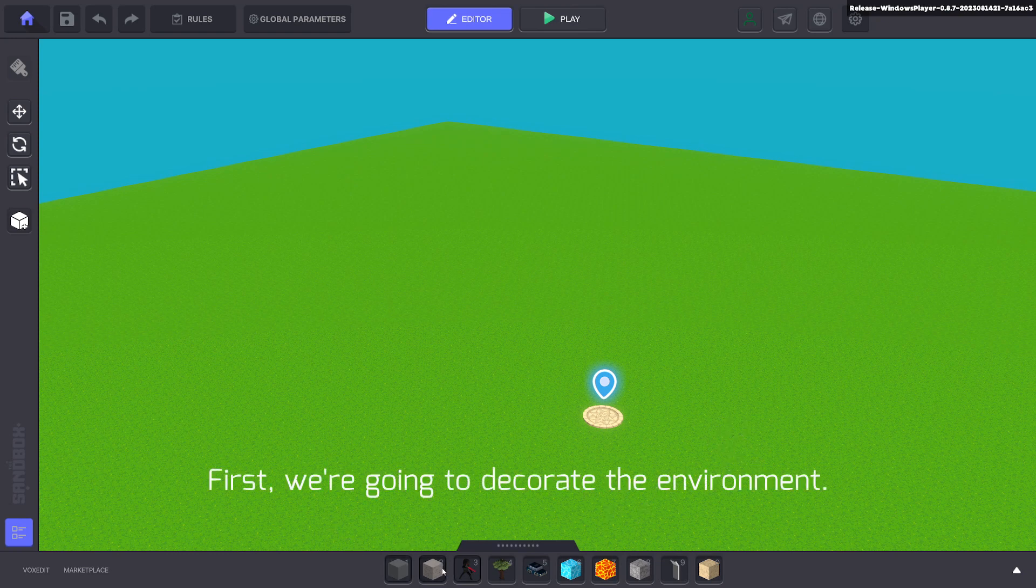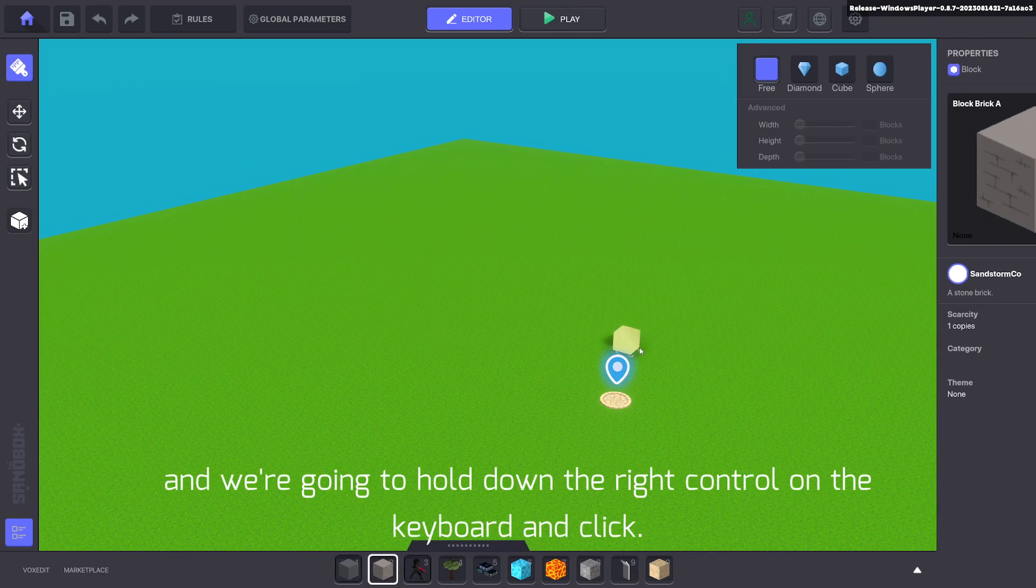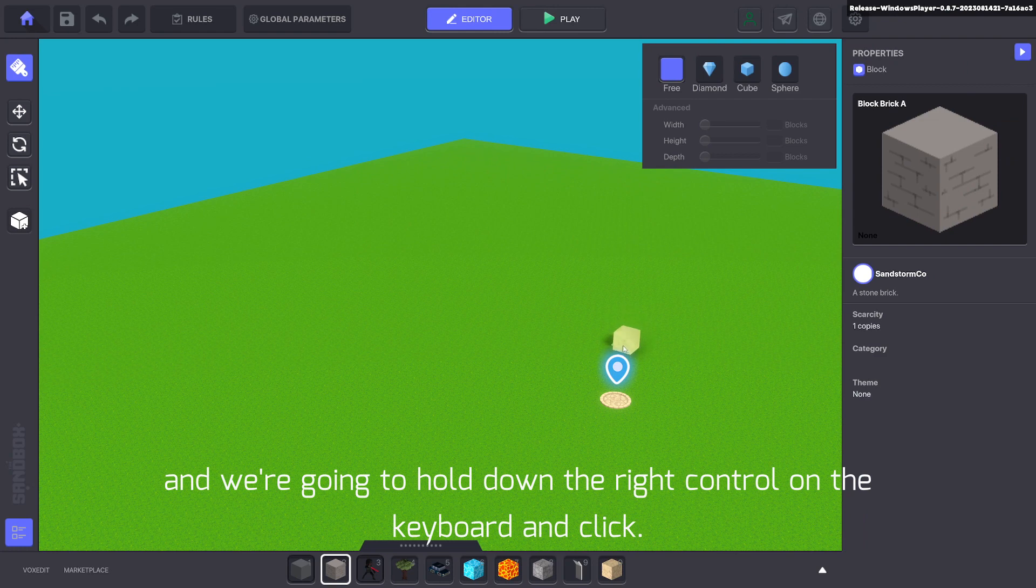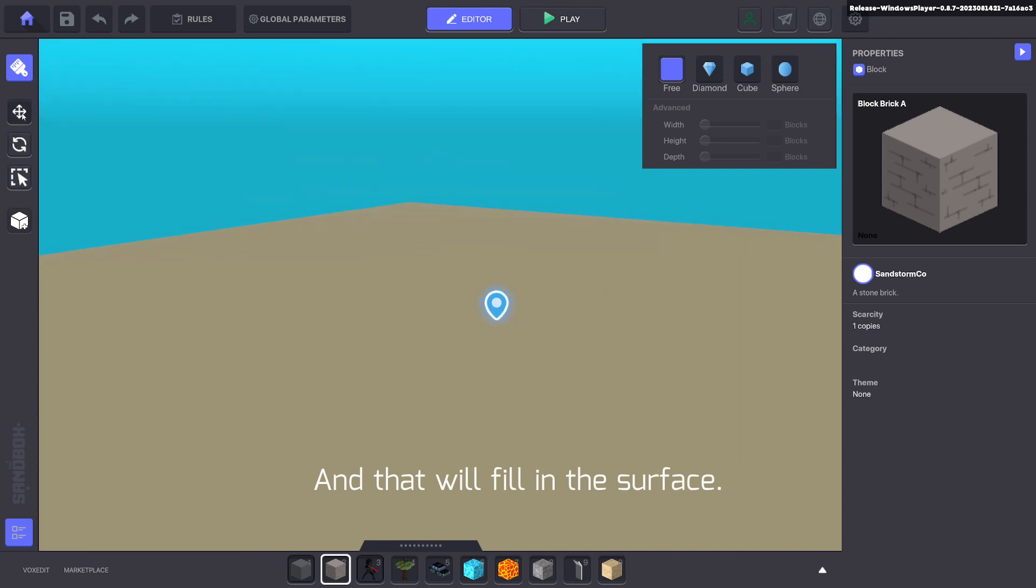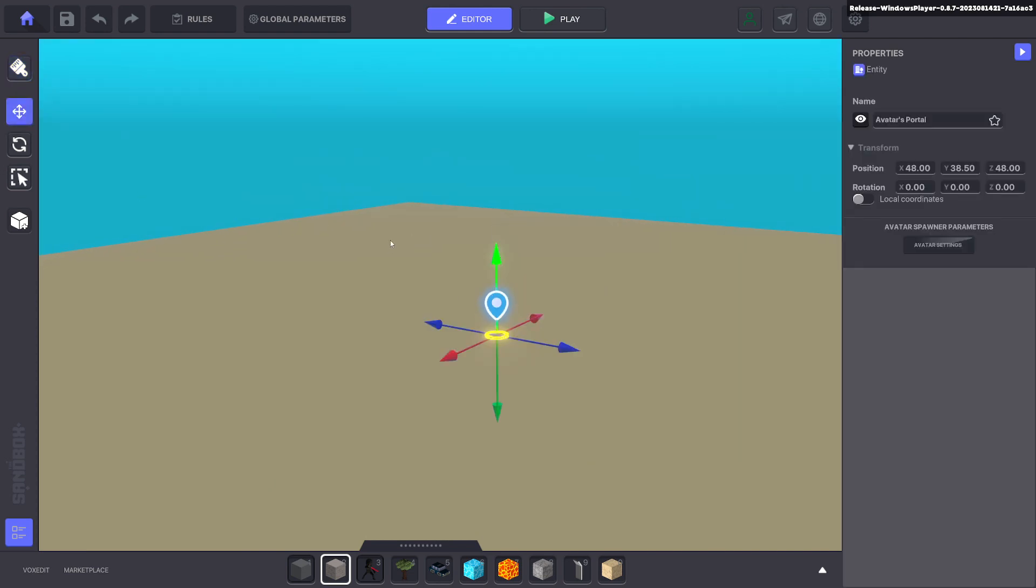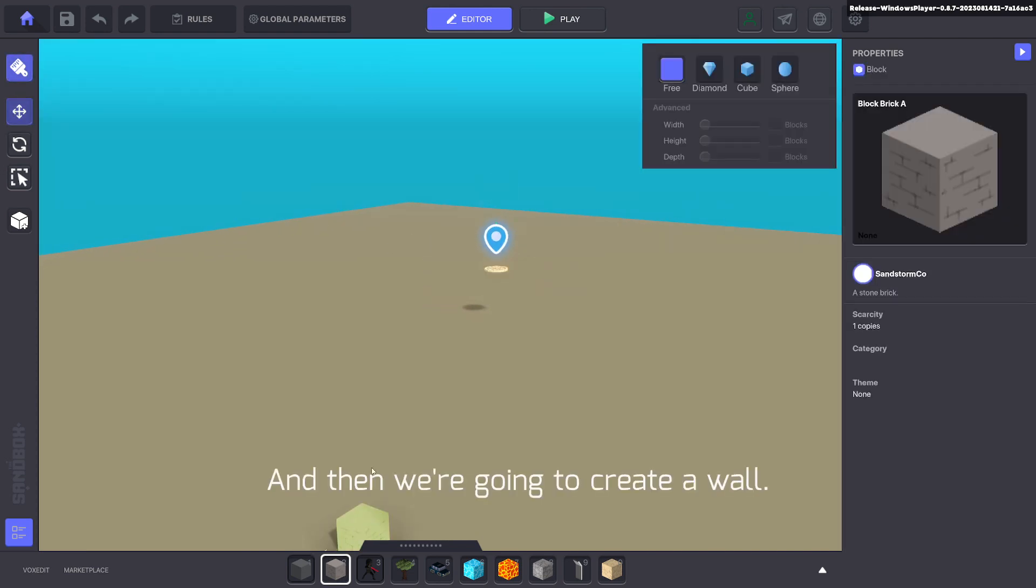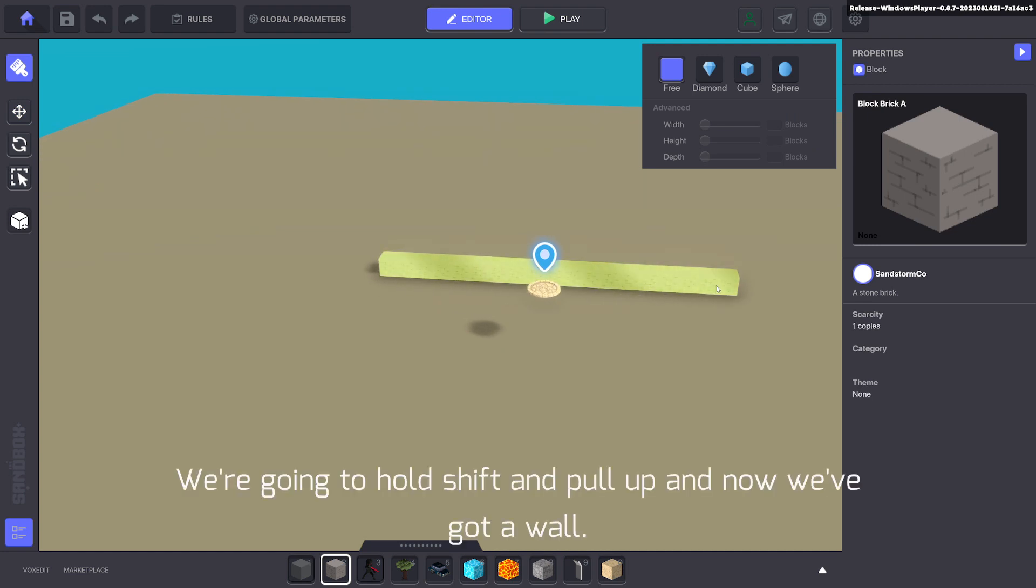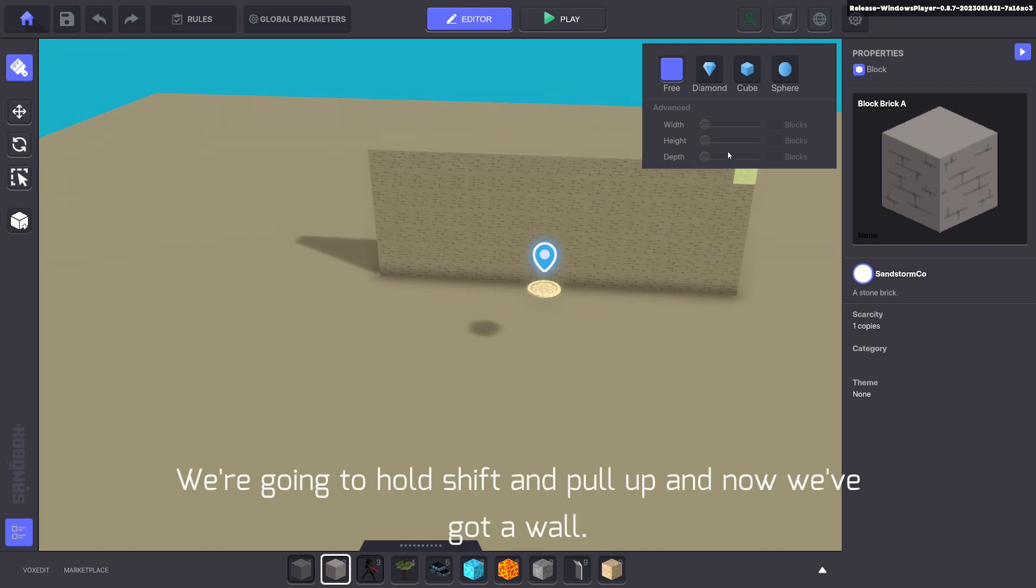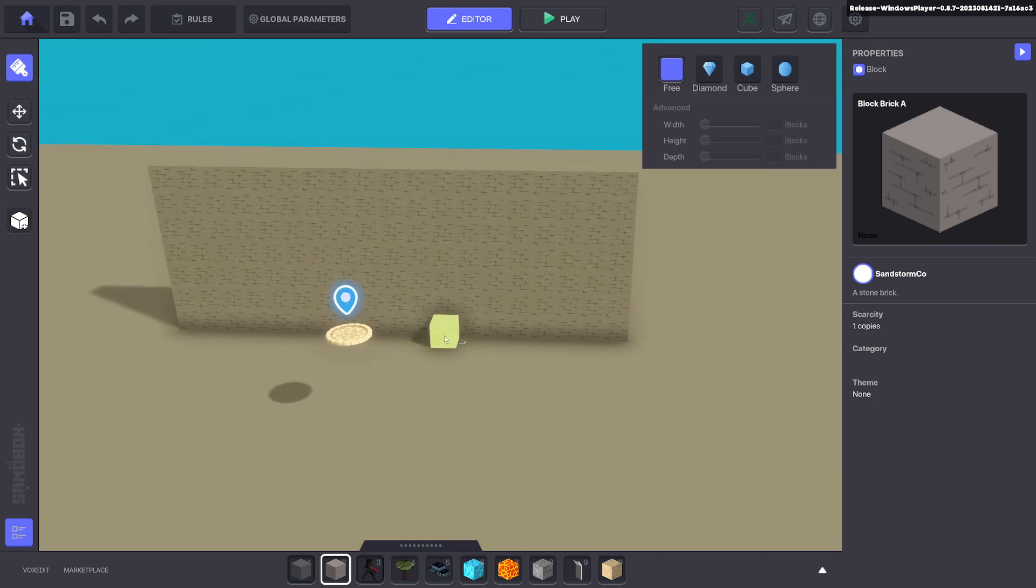First, we're going to decorate the environment. We're going to use a block and hold down right control on the keyboard and click, and that will fill in the surface. Then we're going to create a wall. Hold shift and pull up, and now we've got a wall.